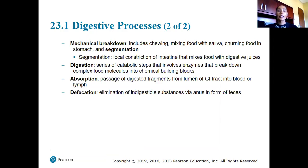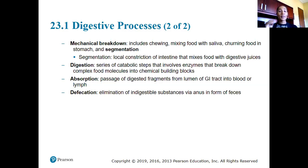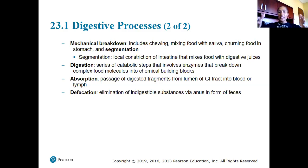Mechanical breakdown is our third process of digestion — the actual physical manipulation of food to physically break it down. This includes chewing, mixing food with saliva (which contains enzymes that begin to break down food), turning food in the stomach, and segmentation — that process of pulling food apart and pushing it together to mix food.